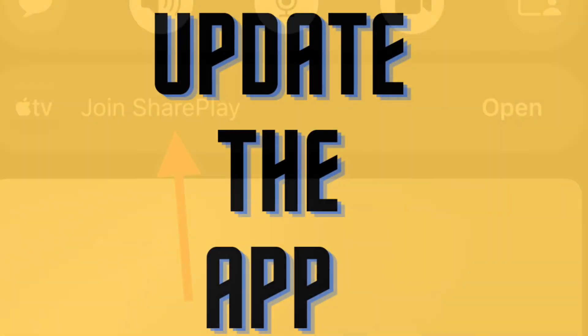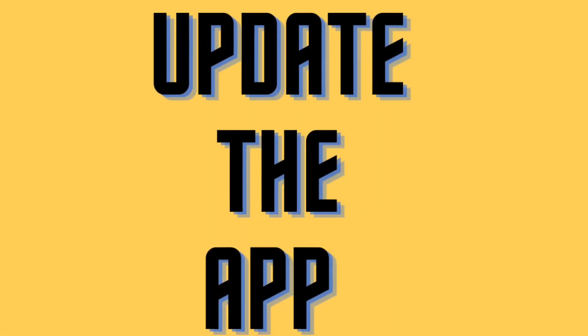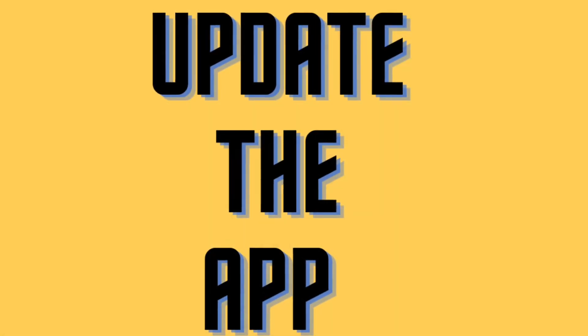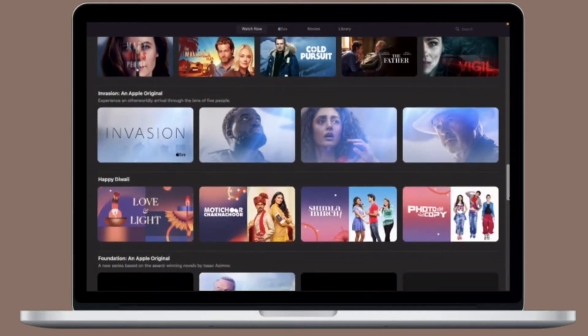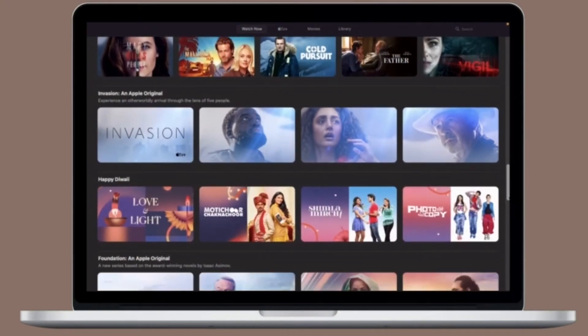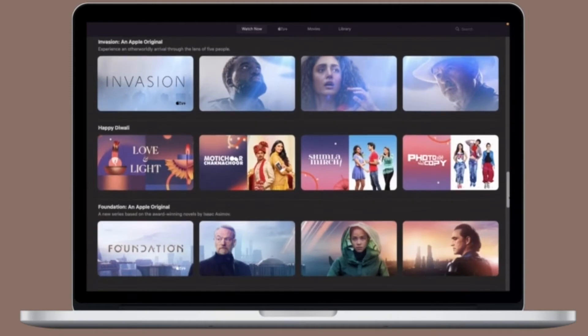Next up, I would recommend you to update the app. If you haven't updated the app for a while, chances are pretty high that the outdated version is creating the problem.